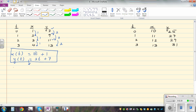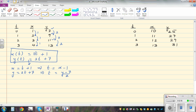If you want to write this in Cartesian form, from x equals t plus one, making t the subject gives t equals x minus one. And from y as a function of t is two t plus seven, making t the subject gives t equals y minus seven divided by two. So comparing these two: y minus seven over two equals x minus one. Multiplying both sides by two: y minus seven equals two x minus two. Adding seven to both sides: y equals two x plus five.